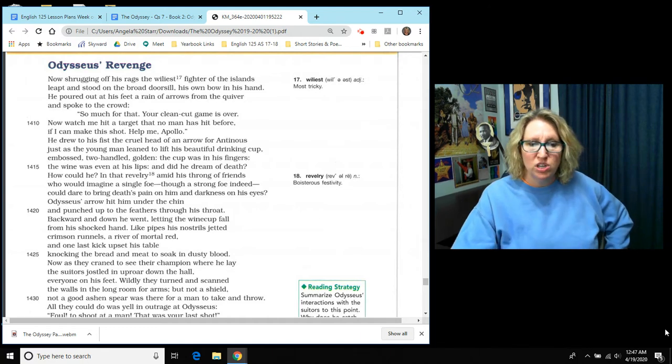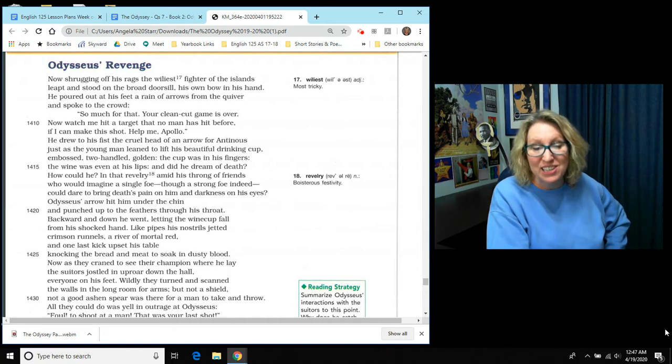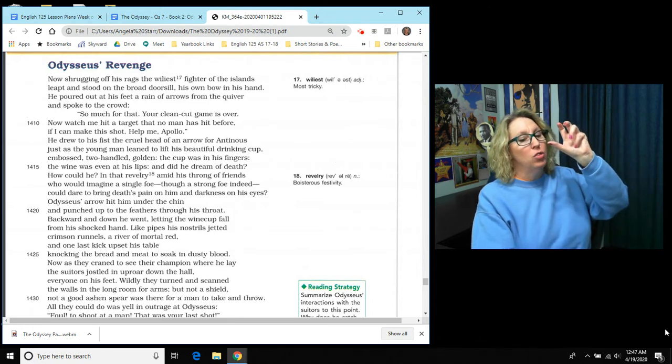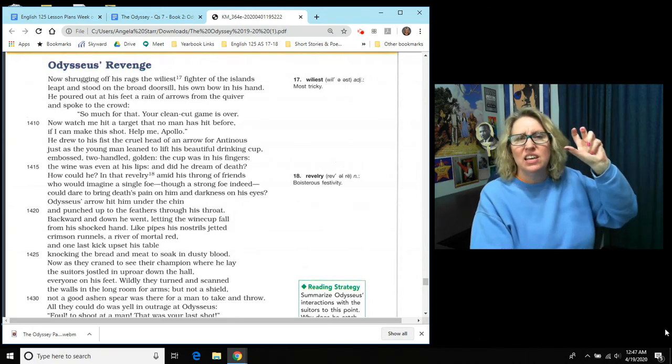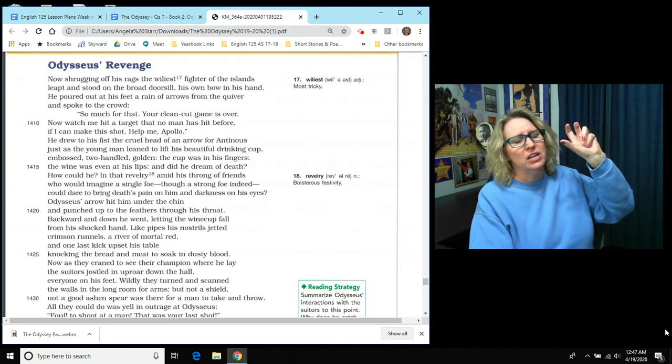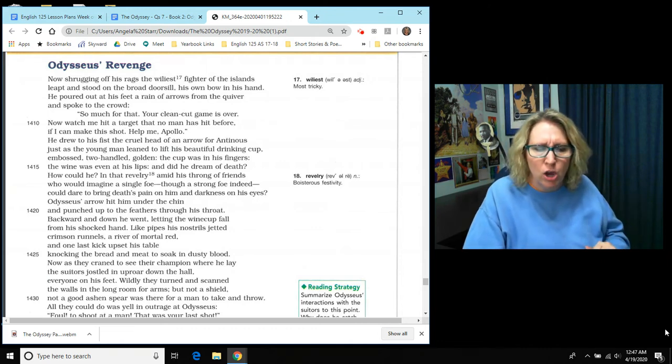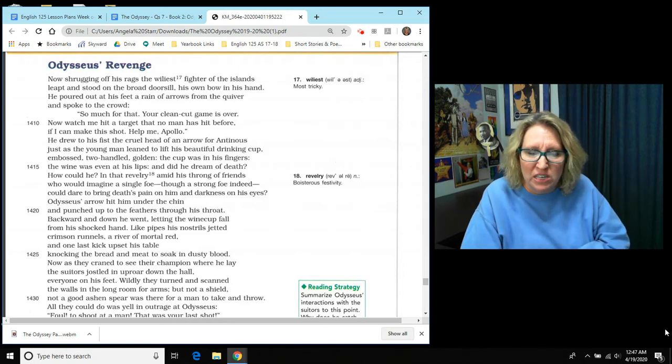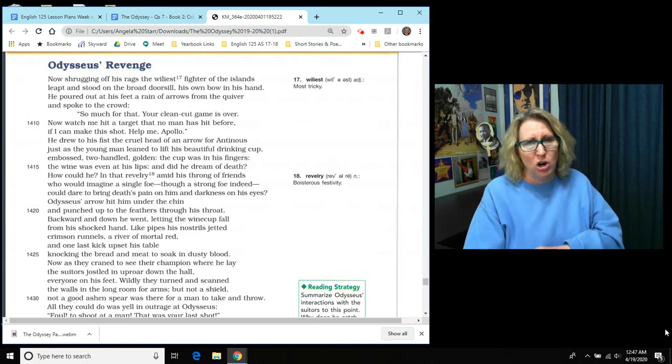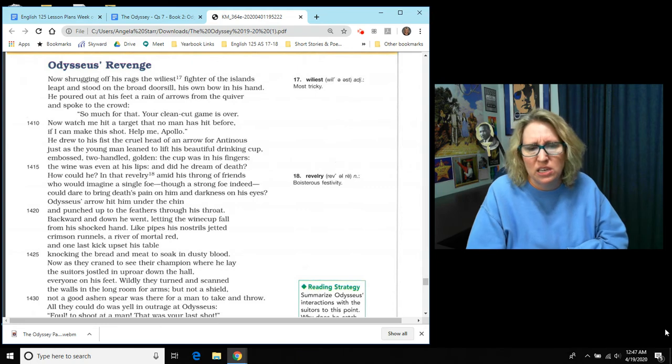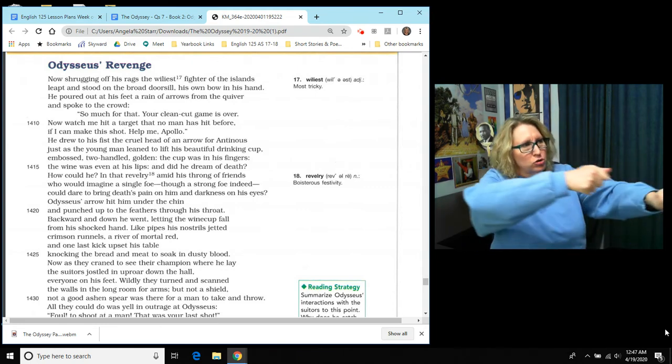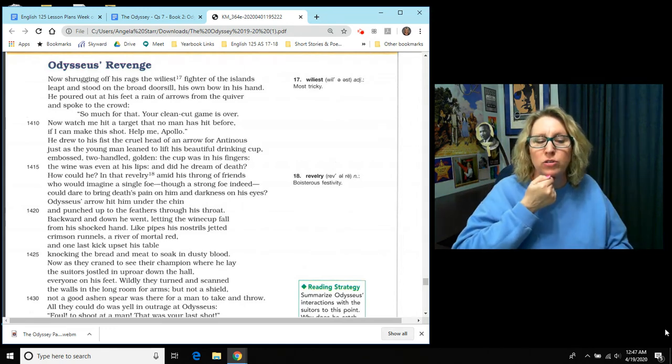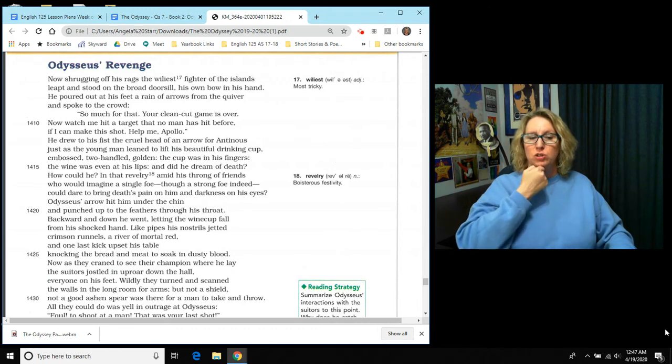And he drew to his fist the cruel head of an arrow for Antinous. And just as the young man leaned to lift his beautiful drinking cup, the wine was even at his lips. And did he even dream of his death? No. How could he? In that revelry among his throng of friends, they're all laughing and partying. Who can imagine that a single foe, and though a strong foe indeed, could dare to bring death's pain on him and darkness on his eyes? Oh no, he's much too vain and confident. He doesn't think he's about to die. Odysseus draws back the arrow and out it flies.